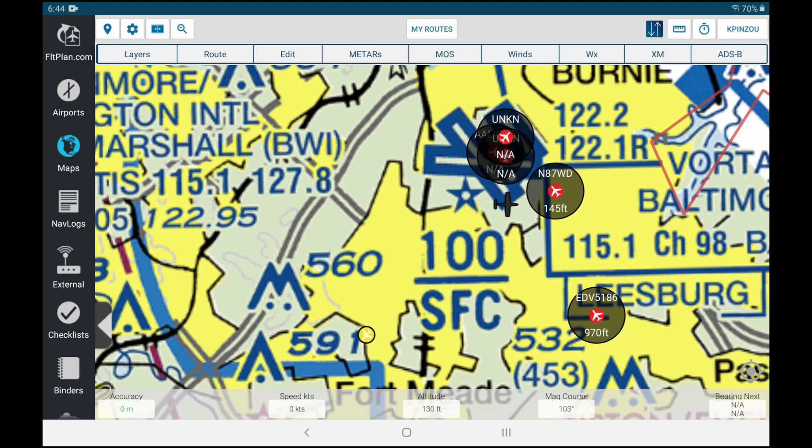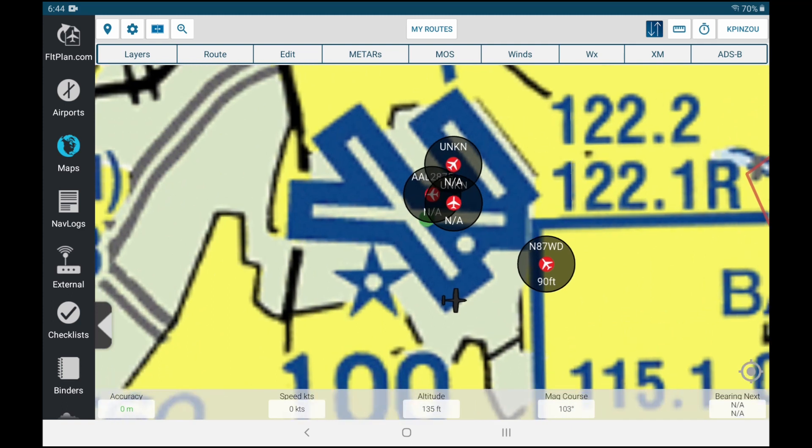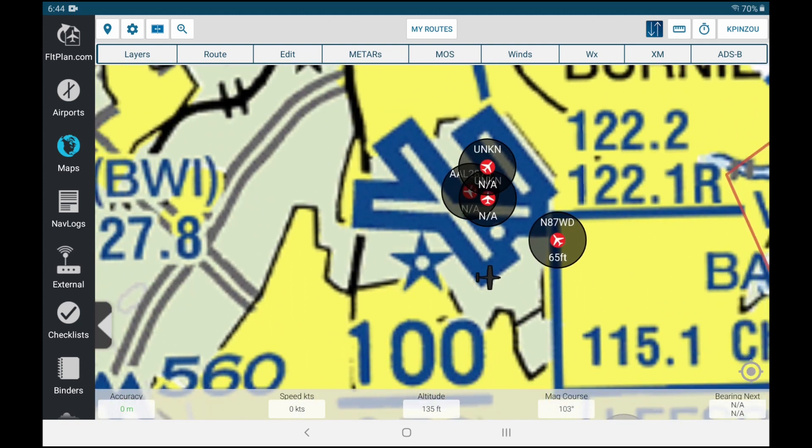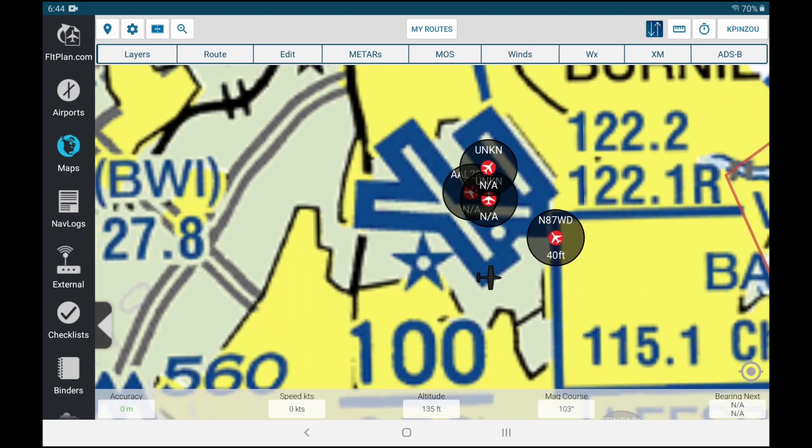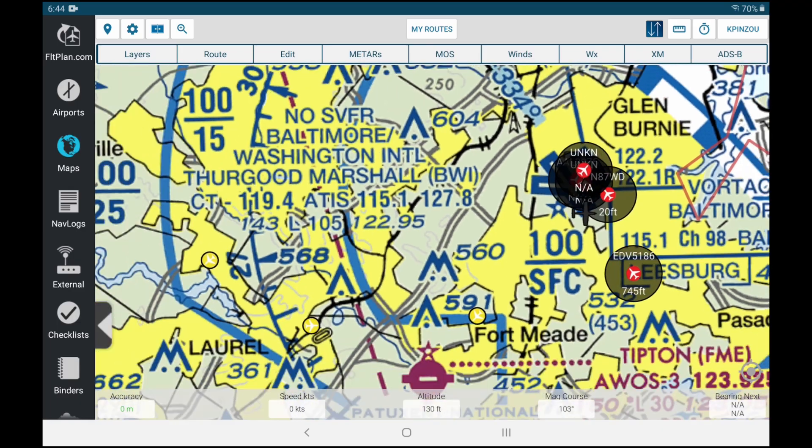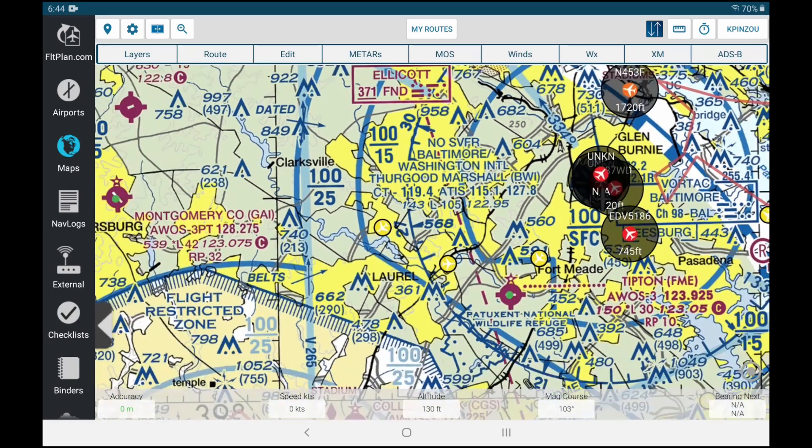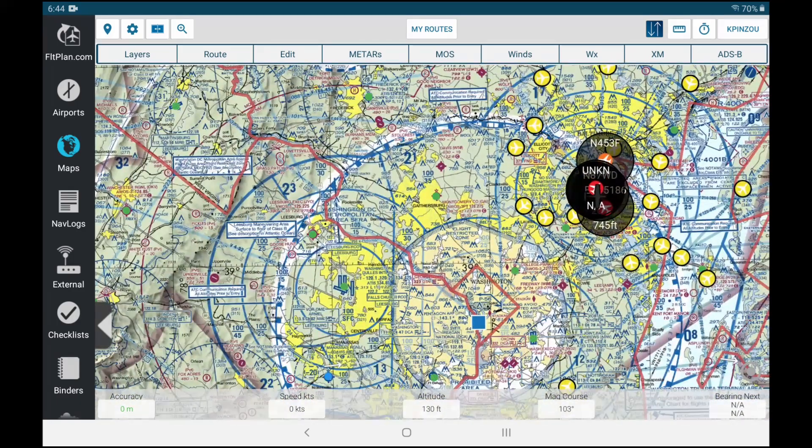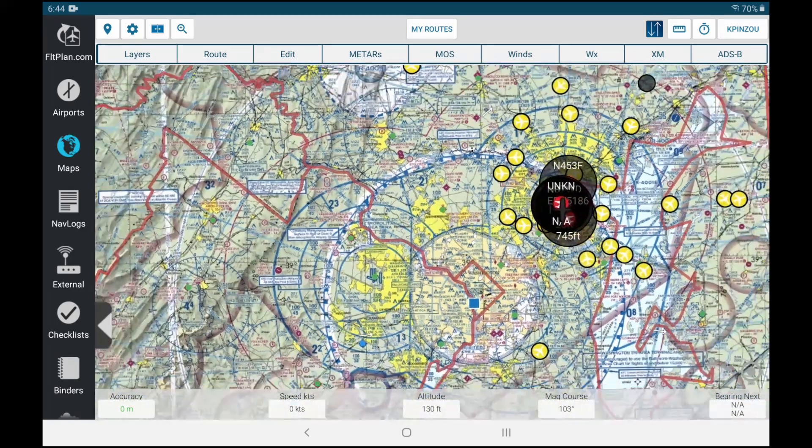Echo Delta Victor is lined up for the main runway, and 87 Whiskey Delta looks like a Citation and it's going to land in the smaller runway. It tells you the altitude as well.